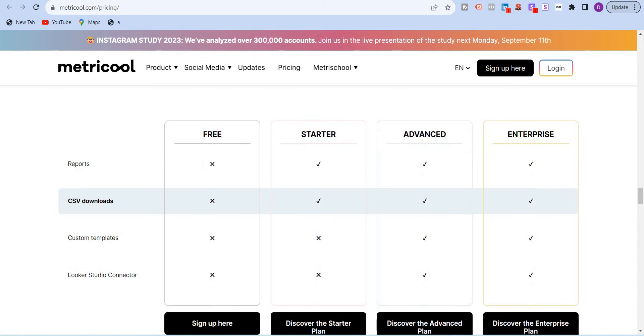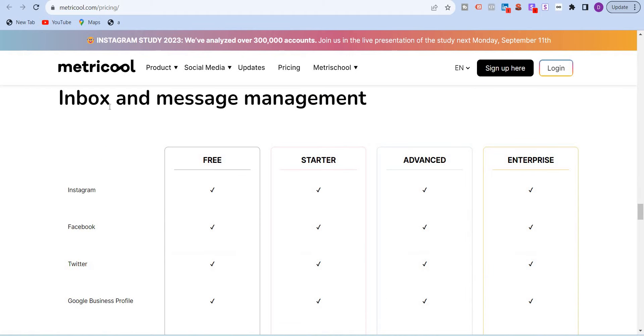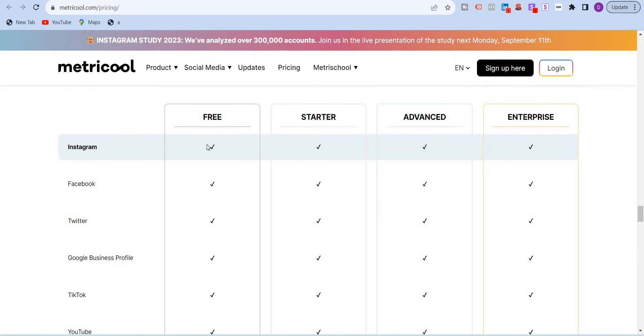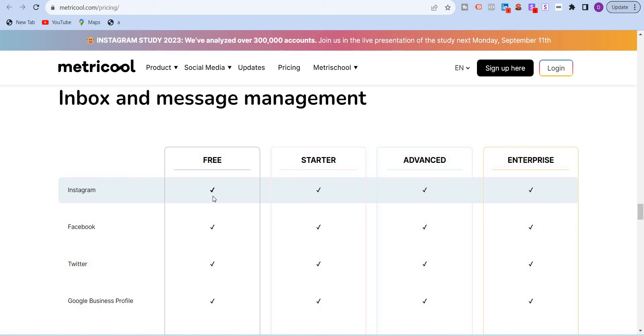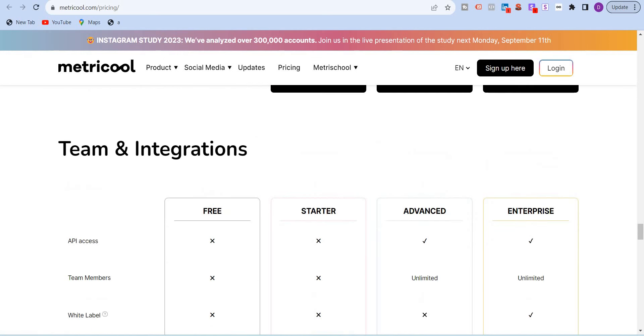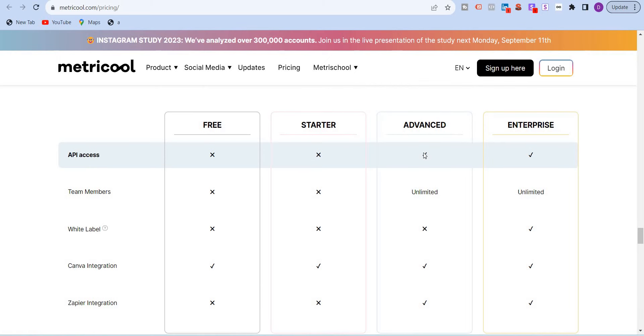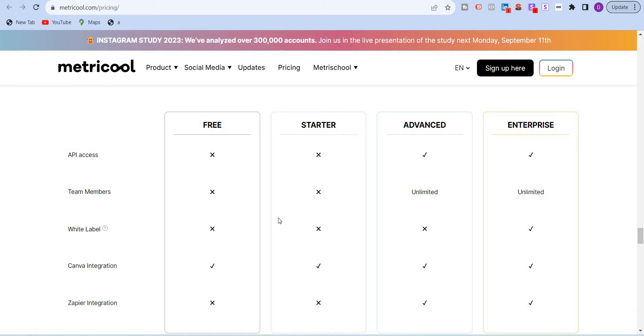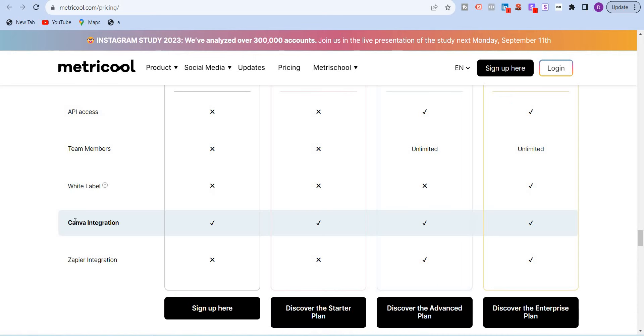CSV, you can download CSV, custom templates, and you can connect the Google Looker Studio. Inbox and message management. Again, all, most of the plans, except for LinkedIn, you can, when you connected it, you can always reply and manage your inbox. When it comes to teams and integration, you get API access only in advanced and enterprise plan. Team members, unlimited team members, which is, again, very good for large social media agencies. But this is only available in the advanced and enterprise plan. White label dashboards, again, good enough for large agencies because they might be using their enterprise plan. Canva integration is there. And Zapier integration is there.